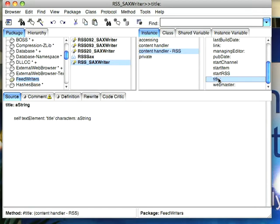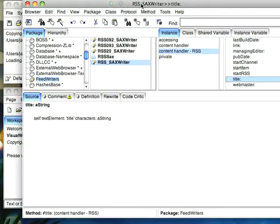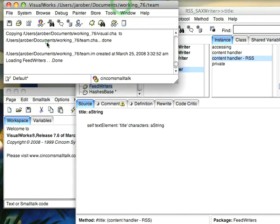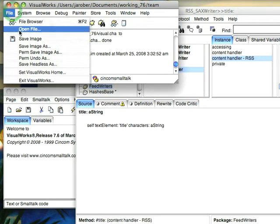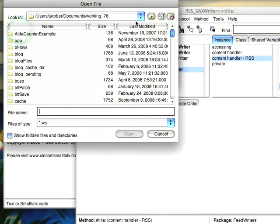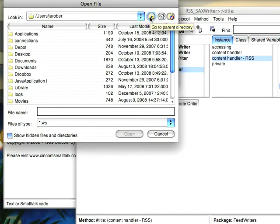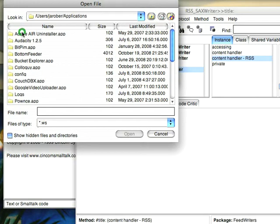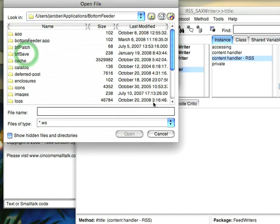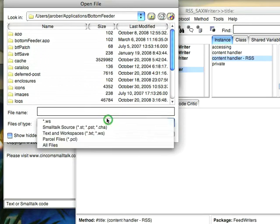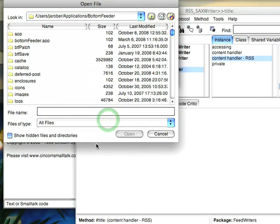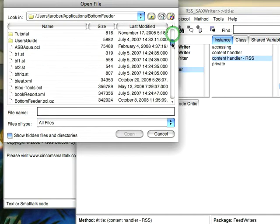Now to give you an idea of what the end result of that would look like, let's go ahead and open up a file. It turns out that I run such a thing on my system so let's open up a file here and we'll go to Applications, Bottom Feeder, change this to All Files.